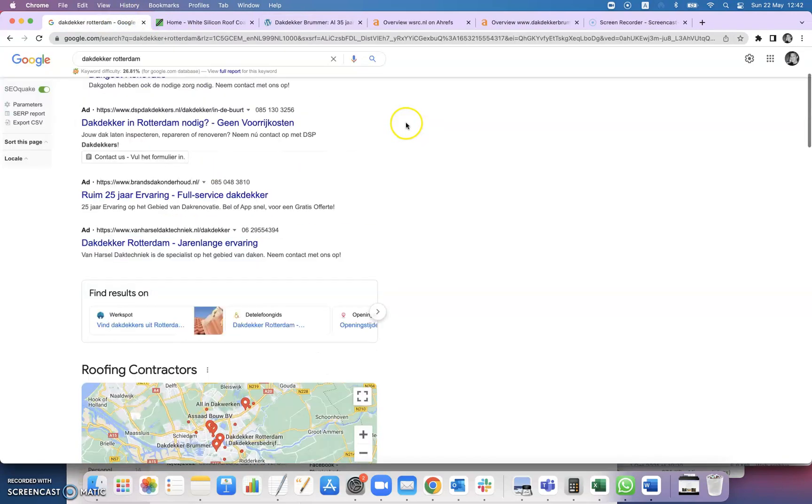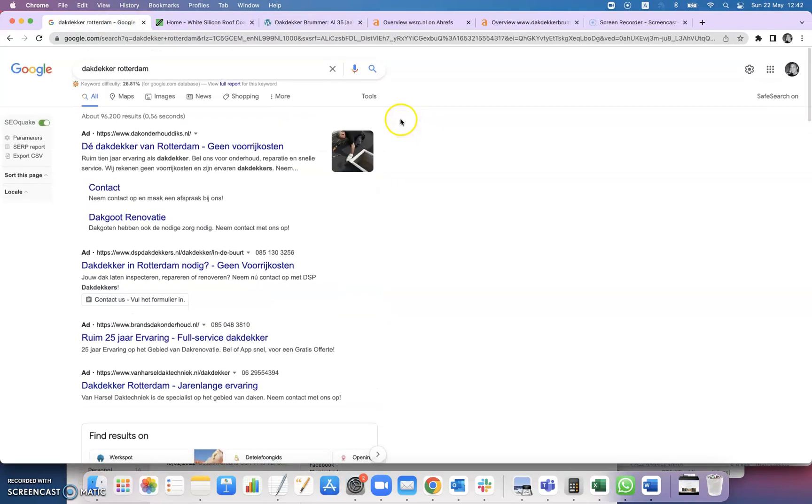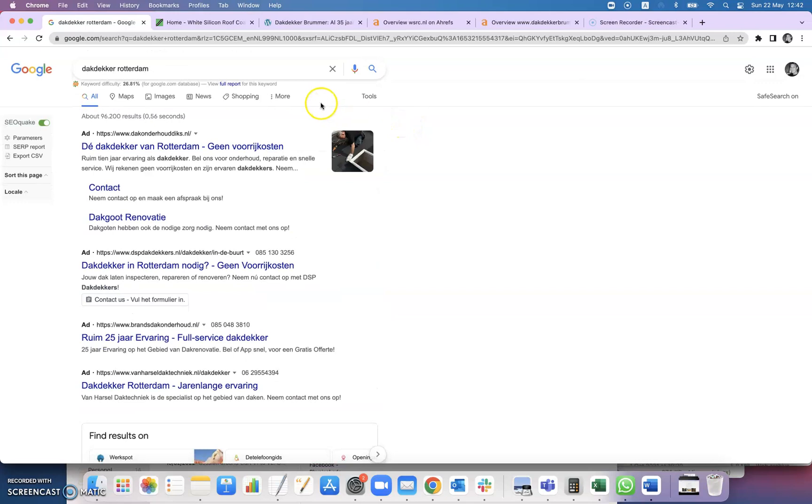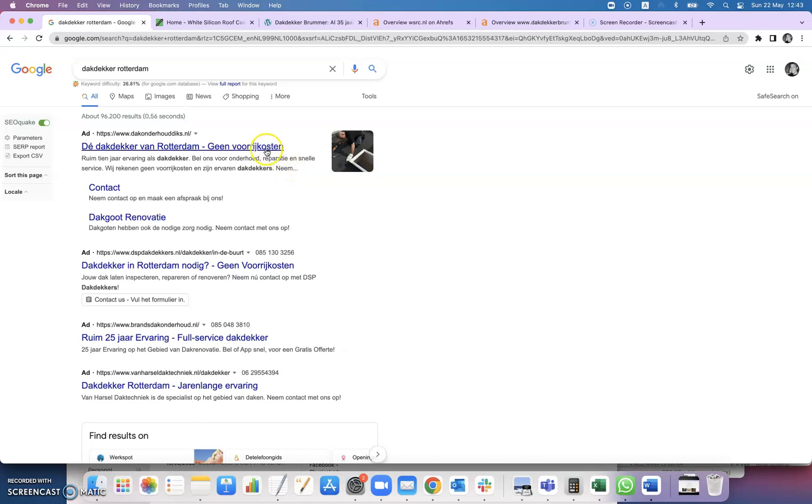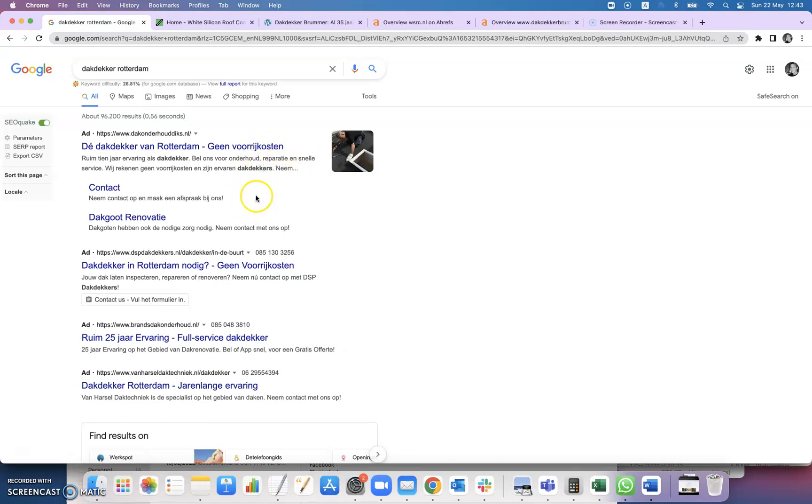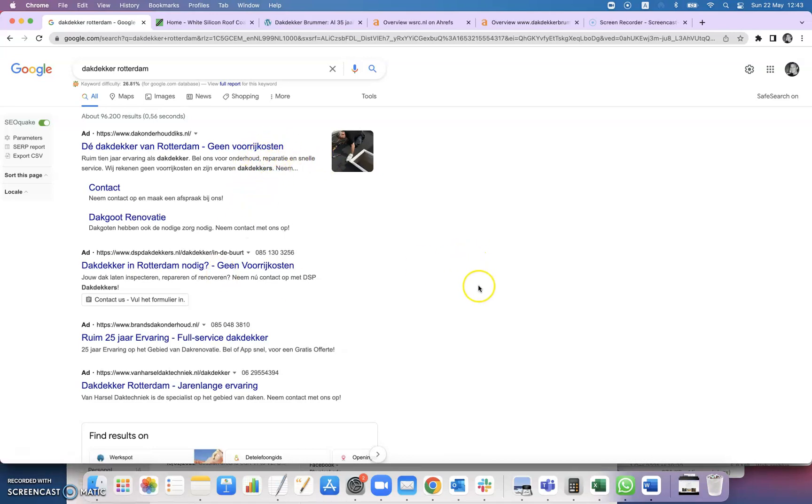The next thing I want to take a look at is the Google search results. When I put in Duck Decker Rotterdam, the first thing that you'll see is the Google Ads. This is prime real estate and it gets a lot of traffic because it's right at the top, but one thing to note is that people pay to be here. Every time you click on a link, the person hosting the ad will be paying for that click, so it's very nice to get traffic in the short term but you do pay over the long term.